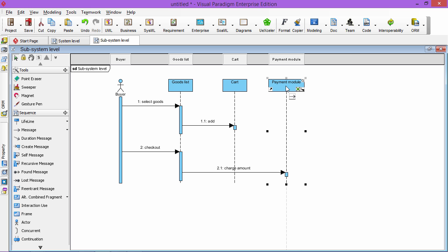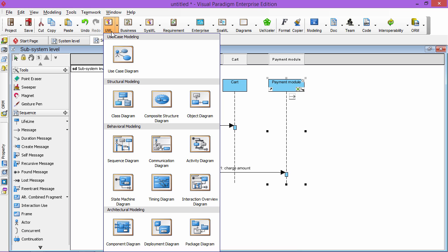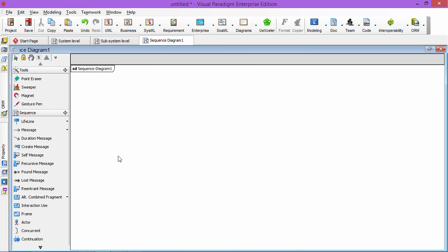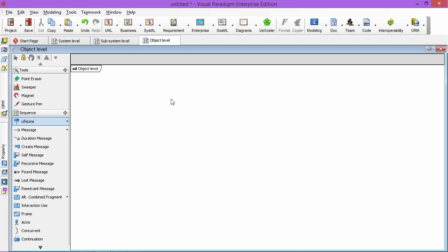And the third one is a very commonly used, that is what we call very detailed, this is the object level. Then each lifeline is representing one object of a system. You can say this is an order.